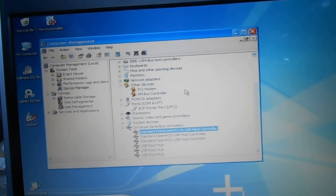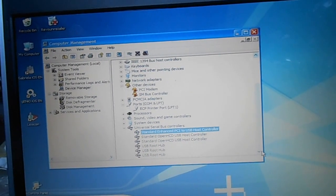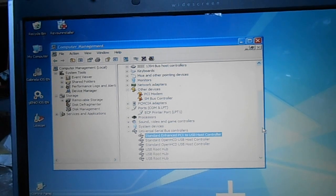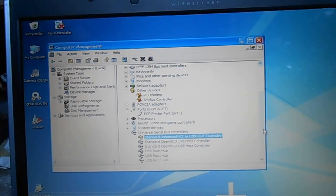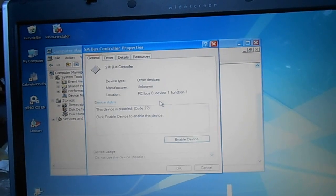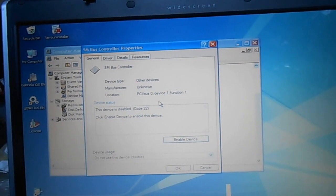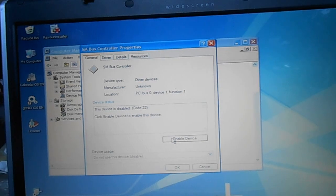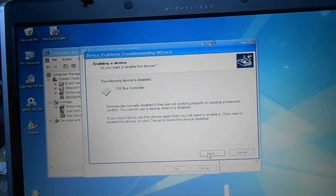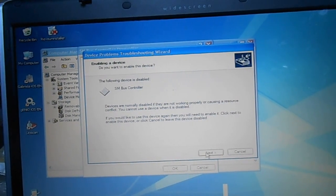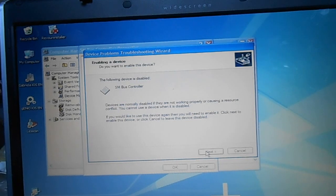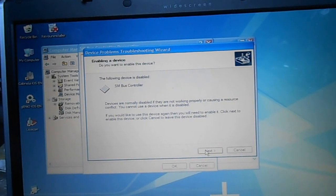Let's go back and scroll down a bit more. We're all the way scrolled down. The only other option is SM Bus Controller — I don't think that has anything to do with this, but let's try enabling the device. It says: devices are normally disabled if they are not working properly or are causing a resource conflict. Would you like to use the device again?